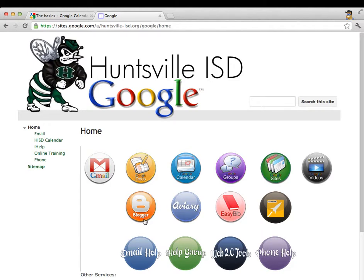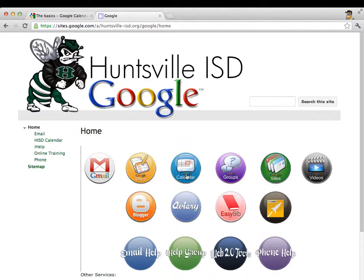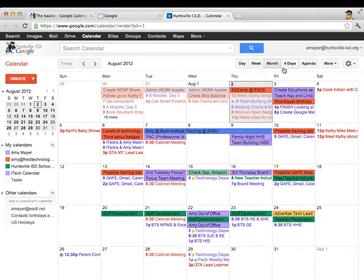Hi, this is Amy, and in this training section we're going to talk about Google calendars. Just like always, we can start out at our portal page and click on the link to the part of Google we want to use. I'll click on the Google calendars portion and you'll see my Huntsville ISD Google Calendar open.